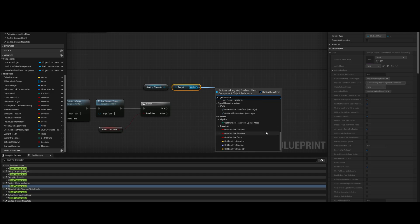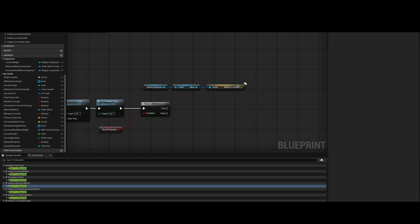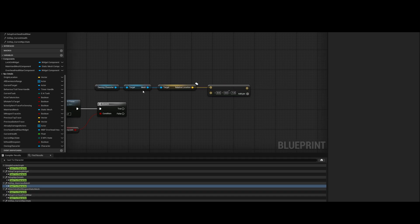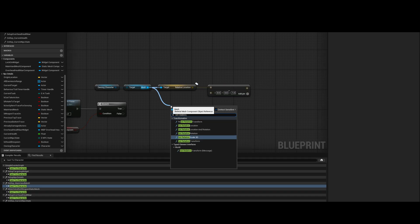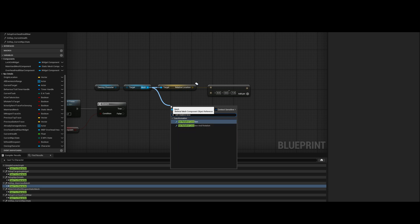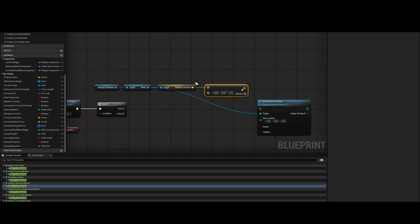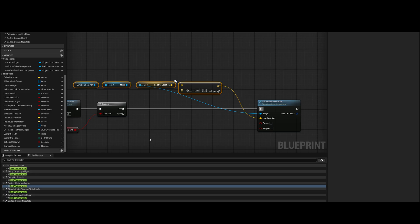Get relative location, subtract from it, and then set relative location — that should make the actor sink downward each tick.